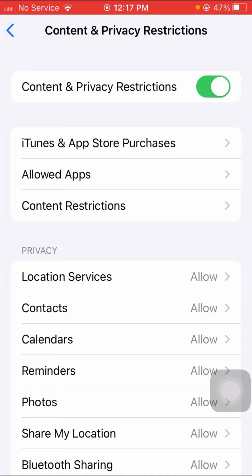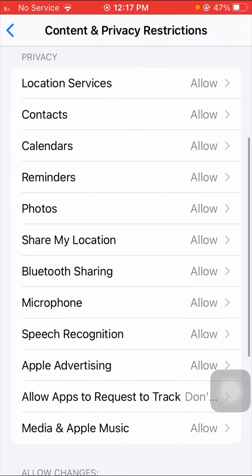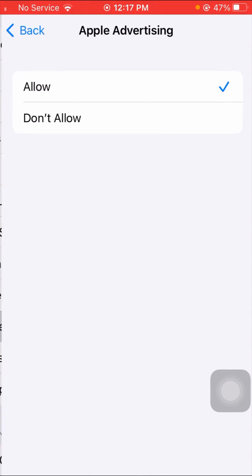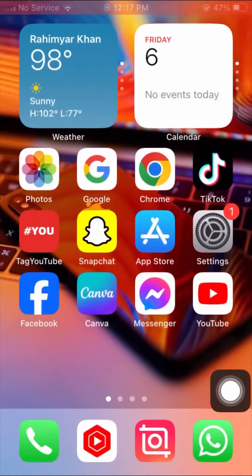After tapping on it, scroll down and you can see the Apple Advertising option. Simply tap on it. Here you can see Allow and Don't Allow options. If you want to block ads on iPhone, simply tap on the Don't Allow option.